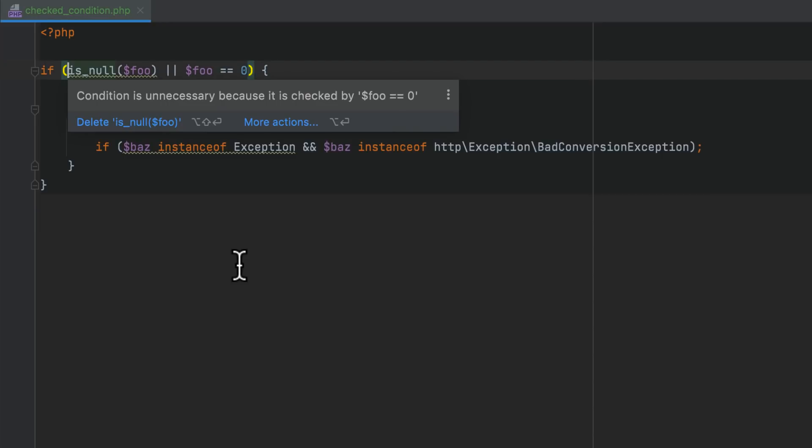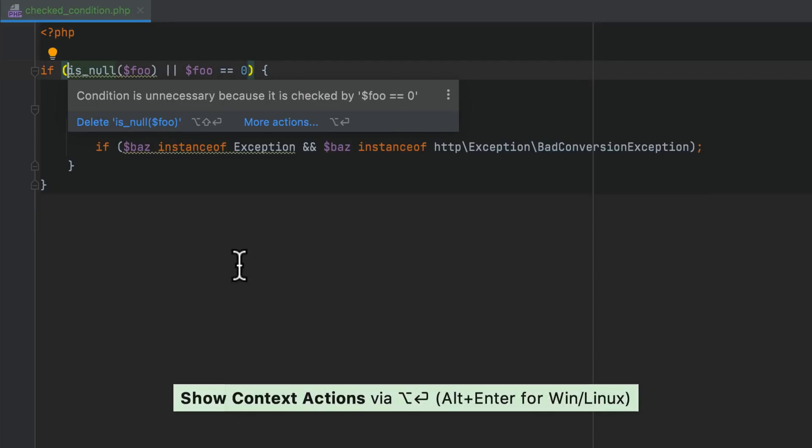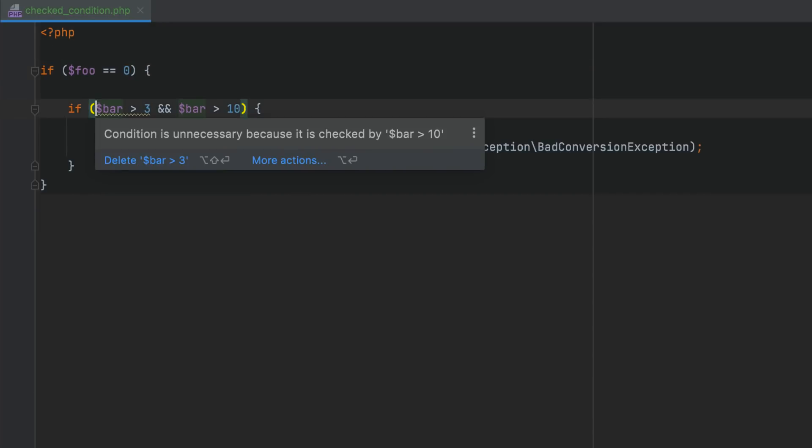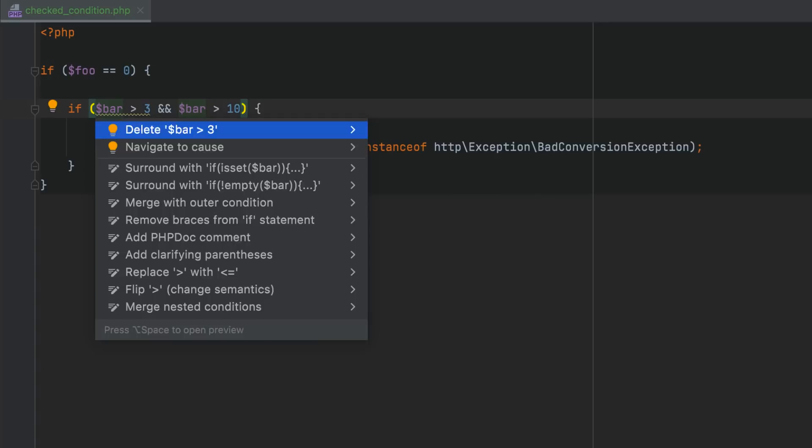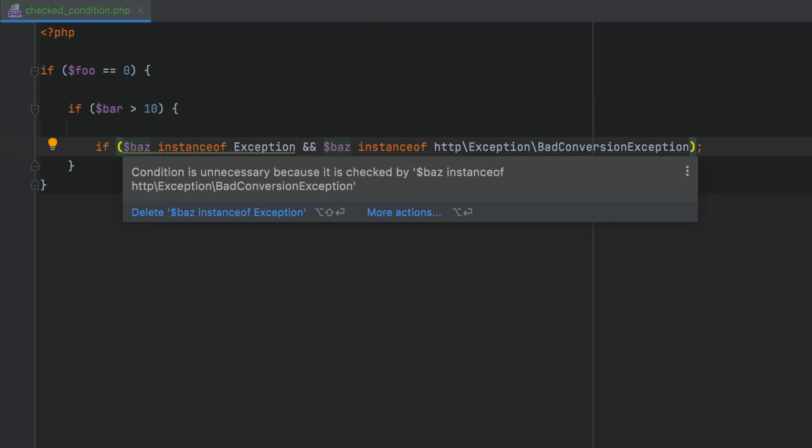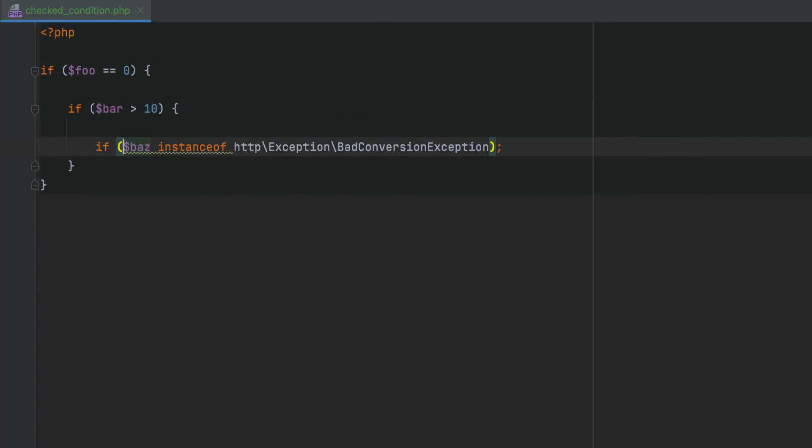PHPStorm will now evaluate parts of conditions to identify any redundant ones. This could be useful when the checks are not obvious, and you can't tell which ones are redundant by looking at them.